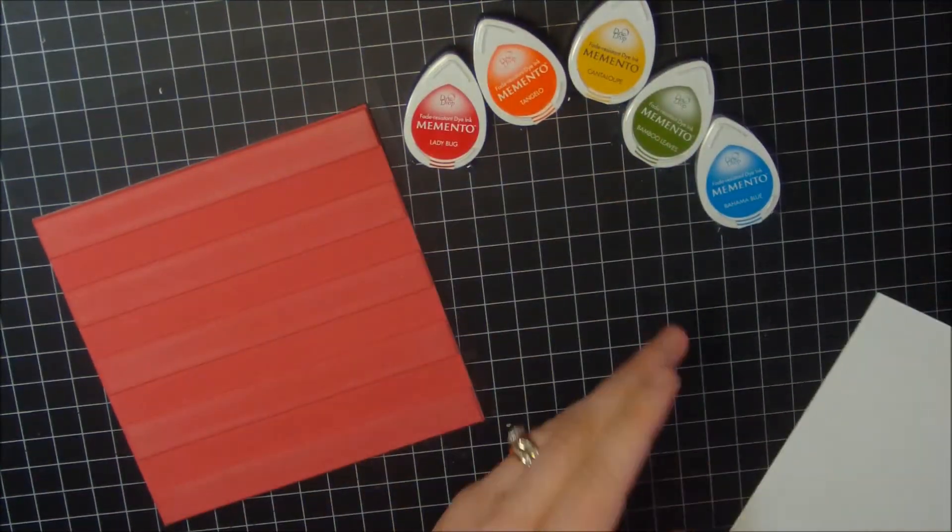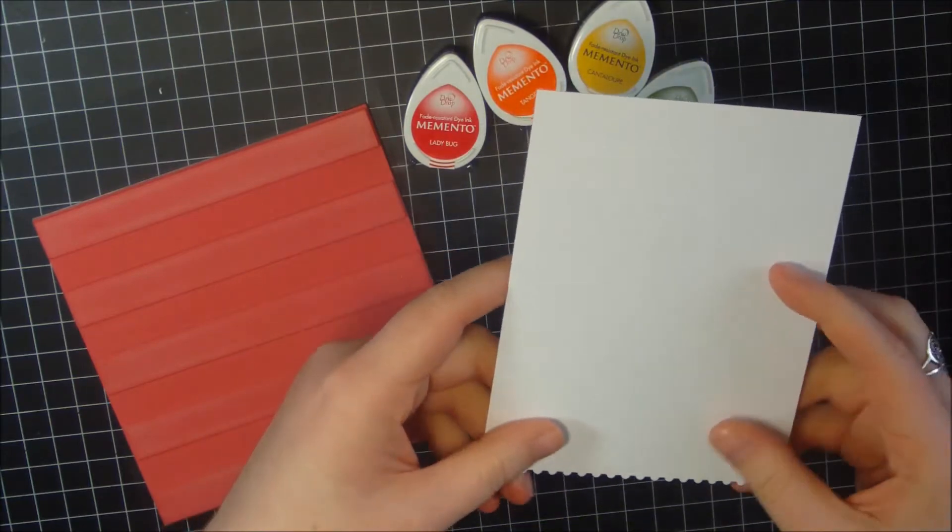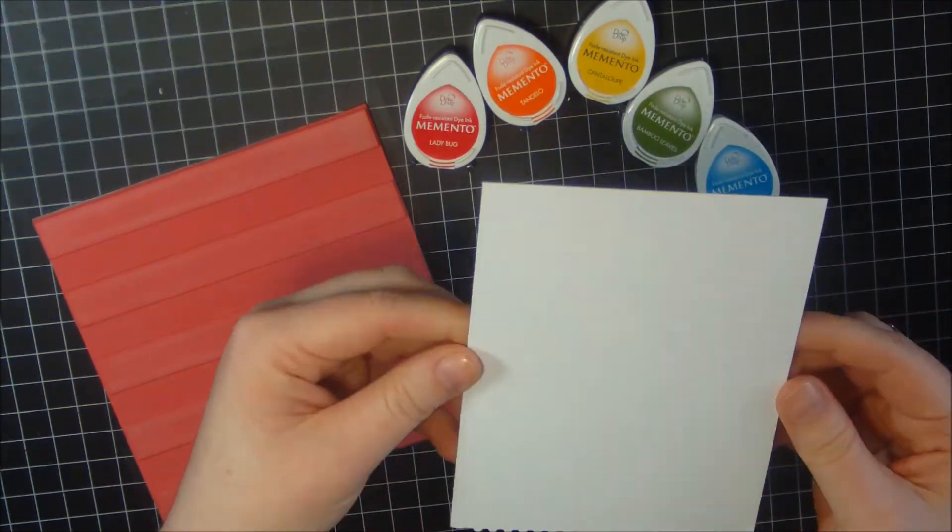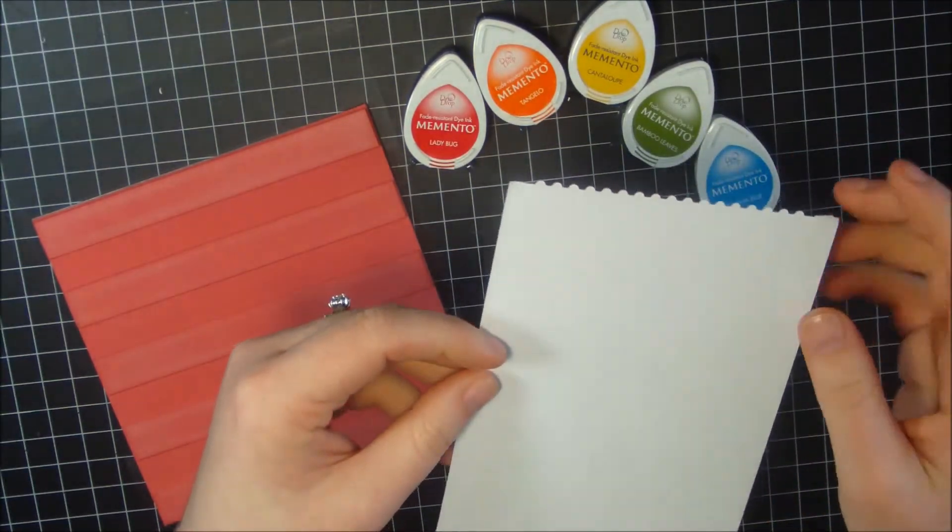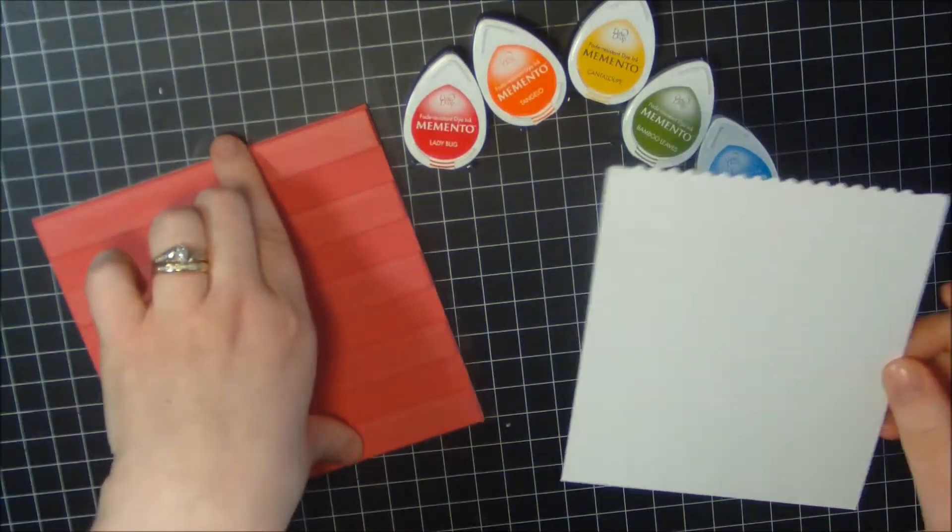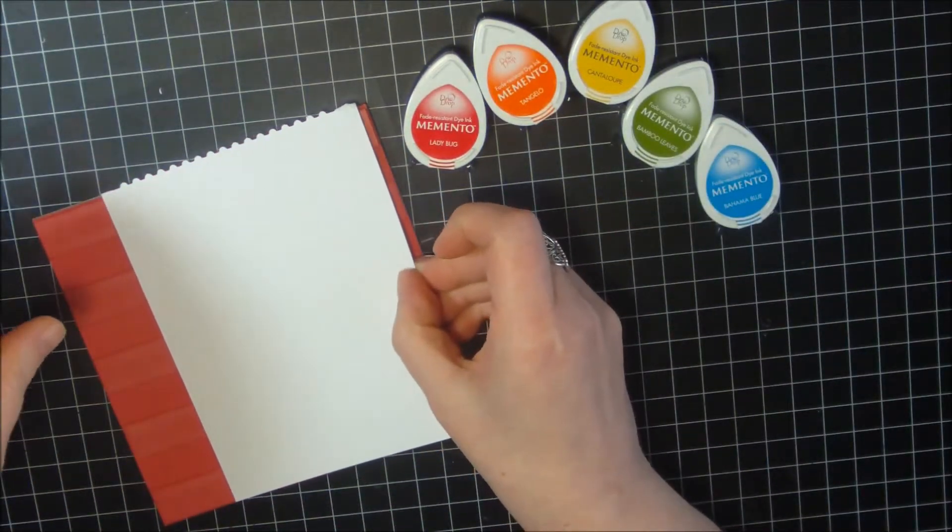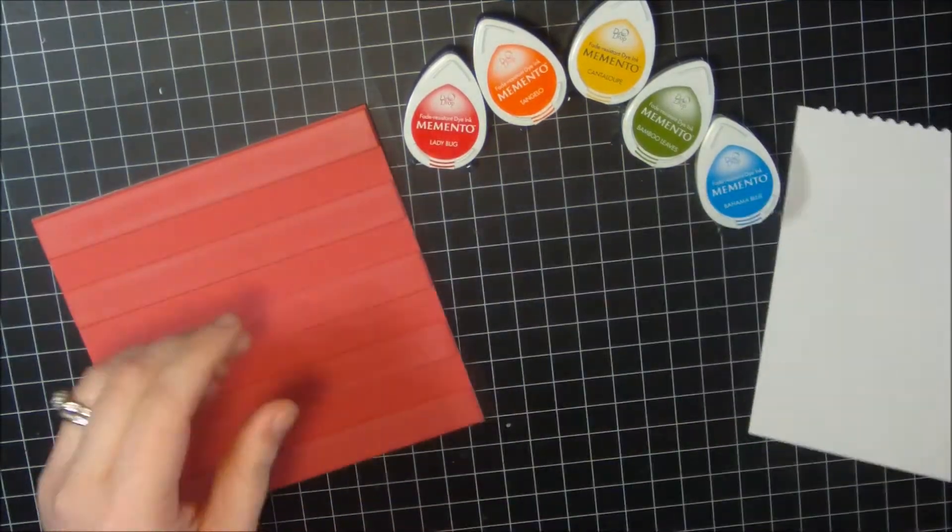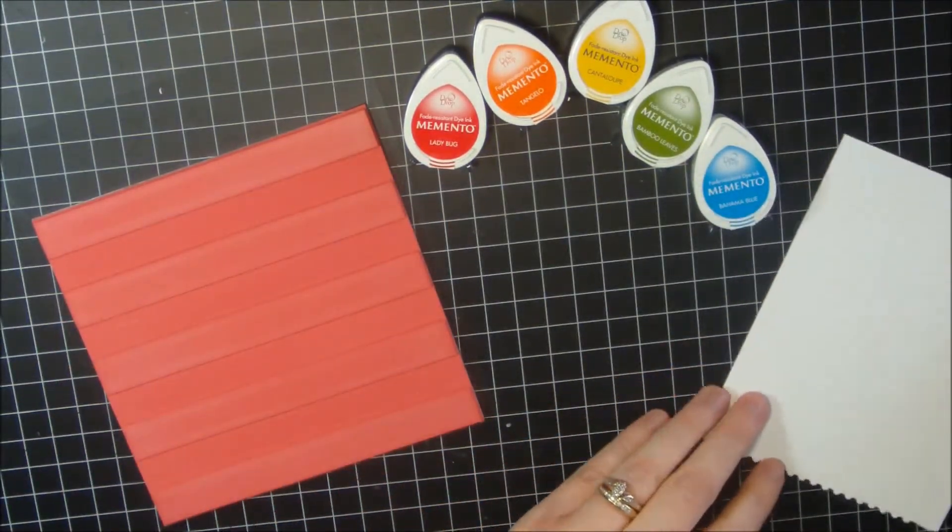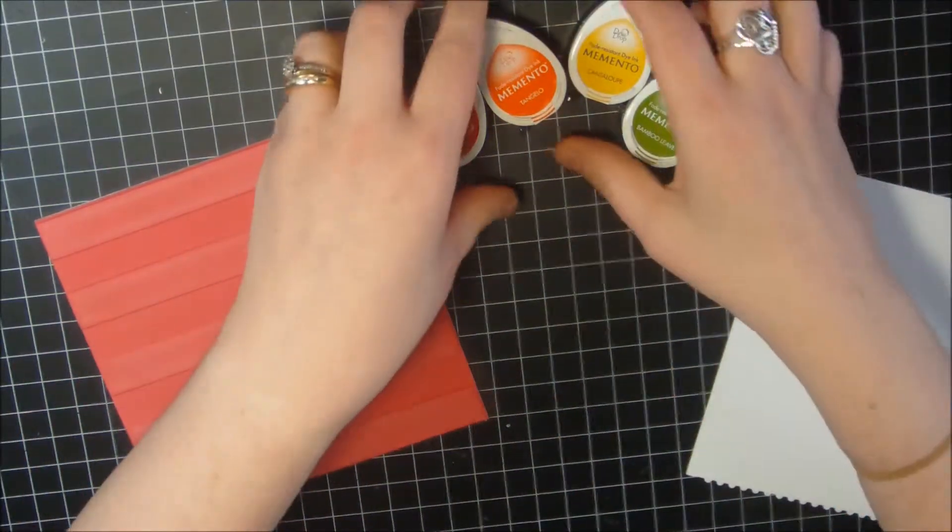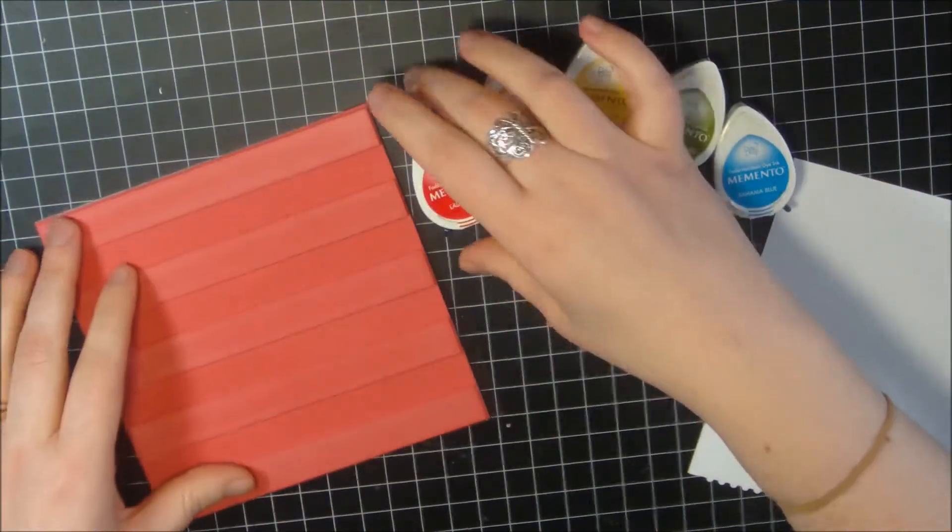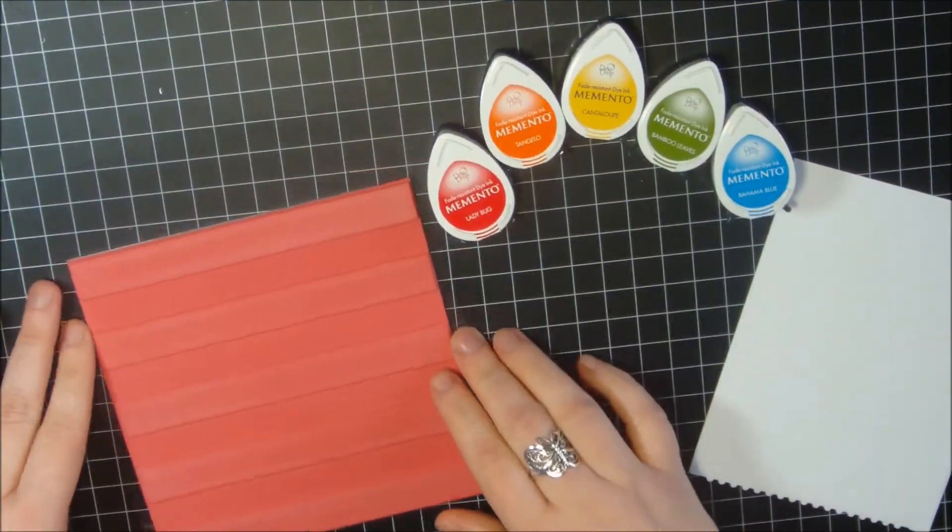I'm going to eventually be die-cutting this white cardstock piece down a little bit using one of my frames, so I may not be seeing all of it but I'll be getting most of the colors in there, so that's okay.